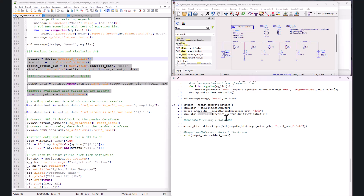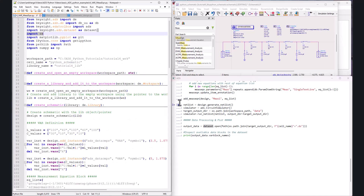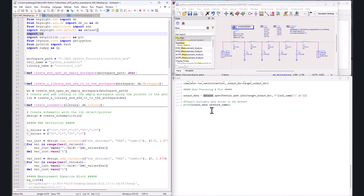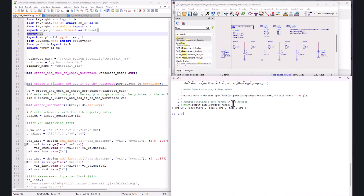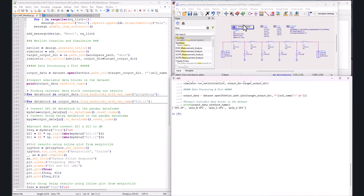Once the netlist is run, the dataset is created. I'm opening the dataset using the `dataset.open` function from the `ads.dataset` module. Then I'm printing all the var block names to see what data blocks are available. After execution, you can see there are four var blocks available. In the previous video there was only one data block (sp1.sp), but now you have three more, and you need to figure out where your measurement expression — for example, group delay — is located among these data blocks.